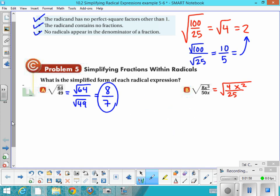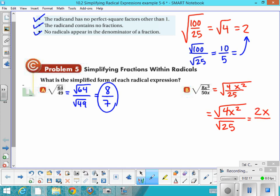From there, you can either do this mentally or on paper: give the numerator its own square root sign and the denominator its own square root sign and simplify. The square root of 4x² is 2x, and the square root of 25 is 5. Just check to make sure that's a simplified fraction — it is, so we move on.